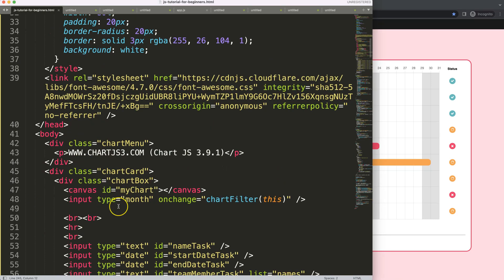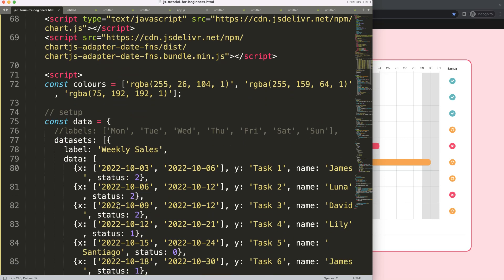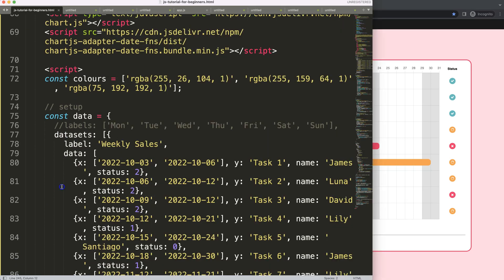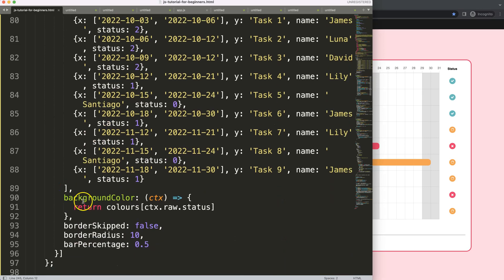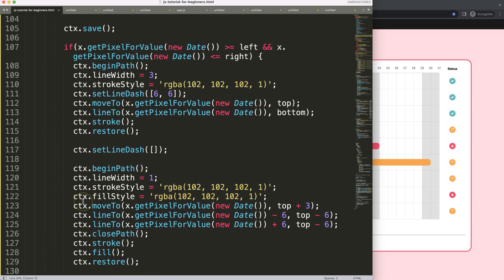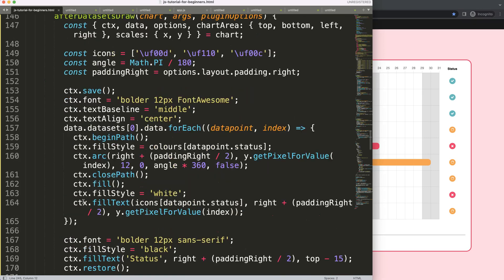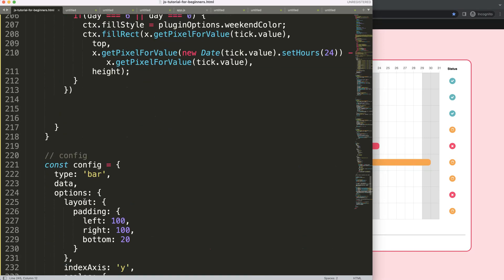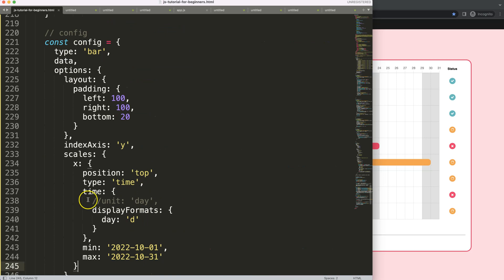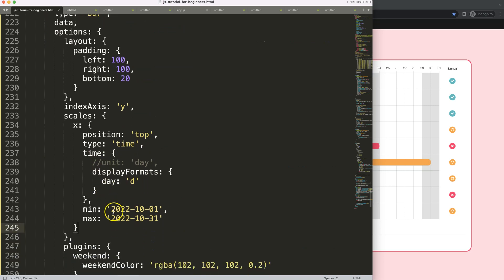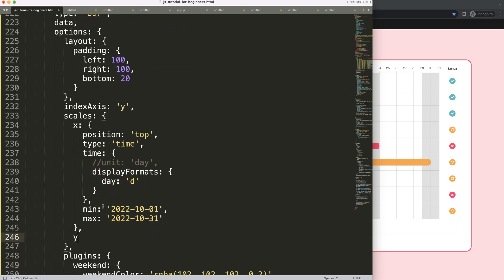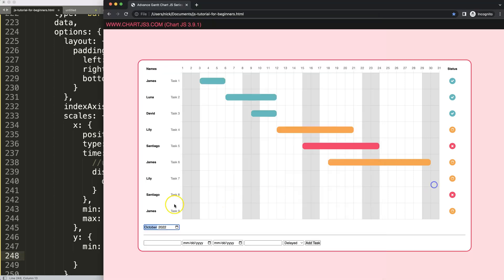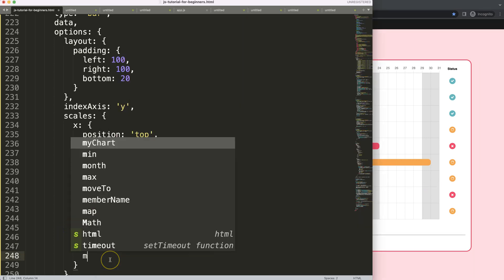To do that, we're going to first make sure that it can start to show a certain amount of tasks at the same time. So if I scroll down here, we go to the scales object, and then in here we're going to grab the Y scale. And in here, if I do the min value, you can see here, index, let's say index 0 all the way to index number 5, task 6.